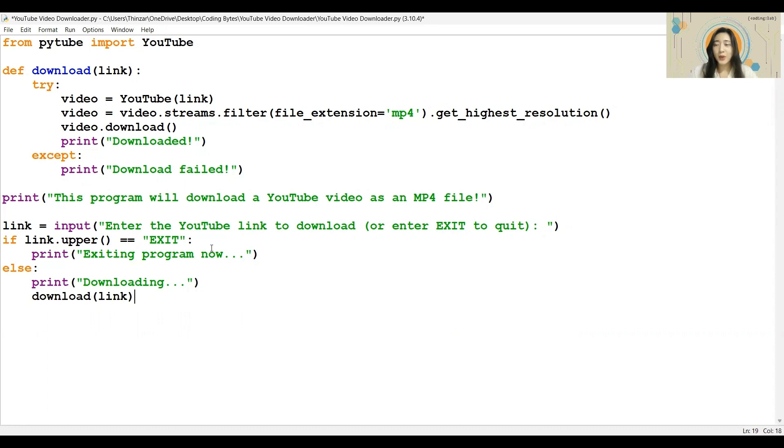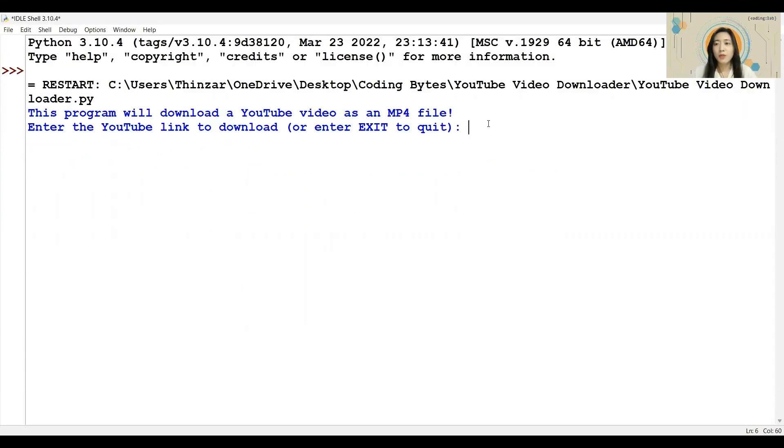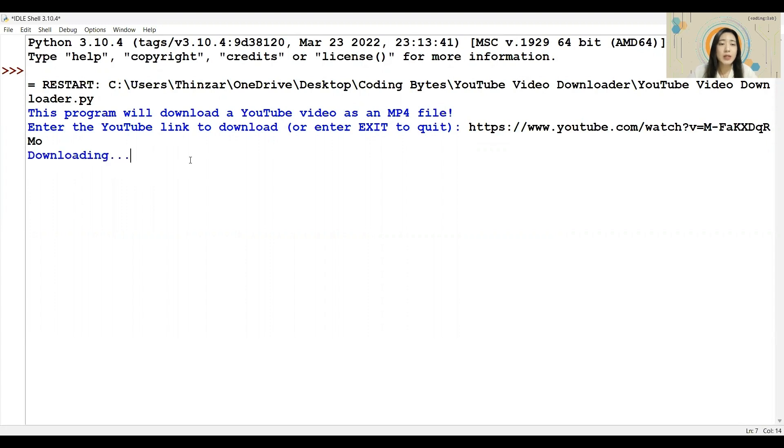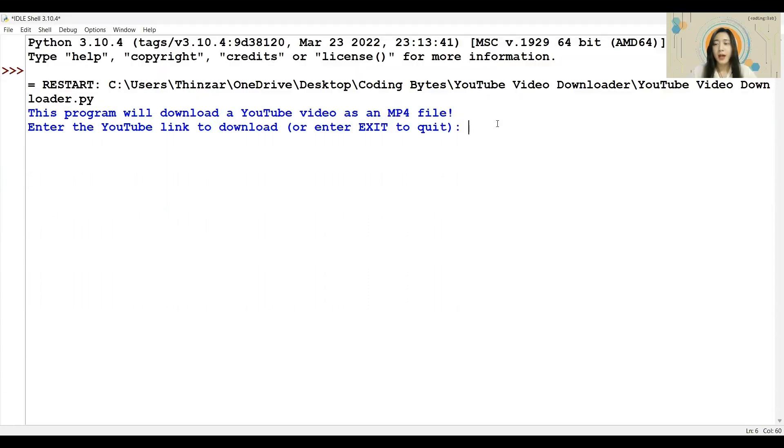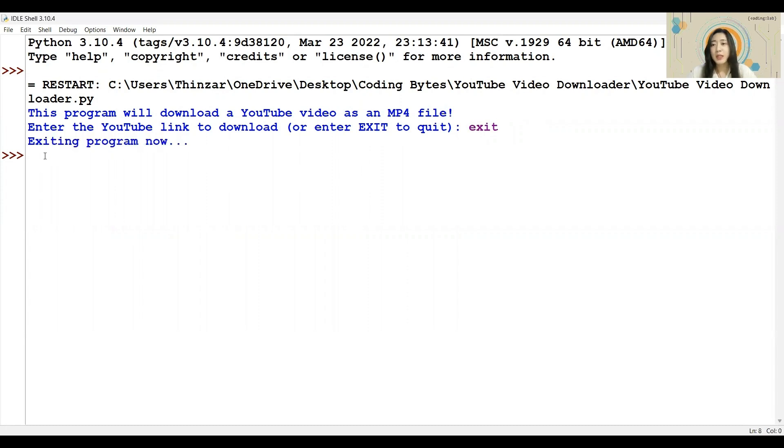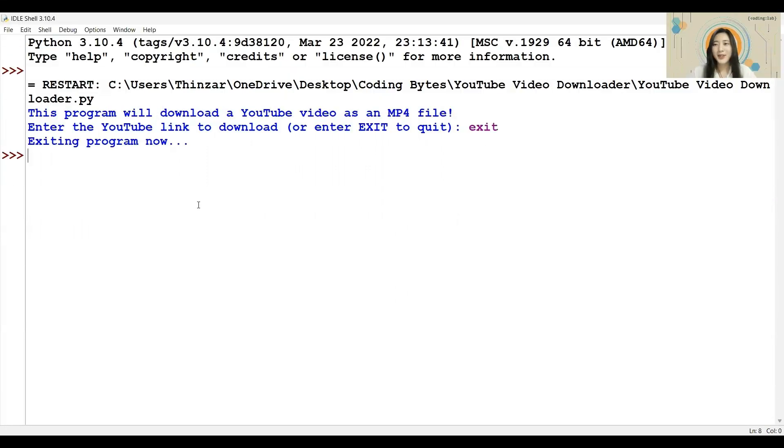Let us run the program and test it. First, let me test out the else condition by entering a YouTube link. It prints the statement to indicate that the download has started, which means my else condition is working well. I have run the program again, and this time, we will test the exit option by typing in the word exit. And we see the statement that the program is stopping being printed, which means the else condition is also working well. Great, all good so far.